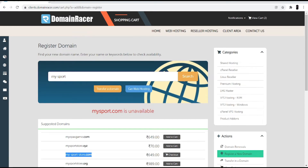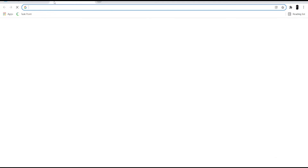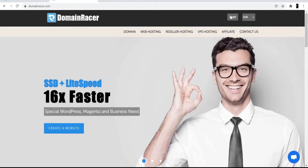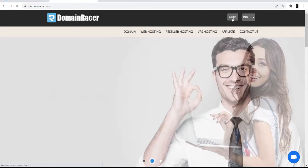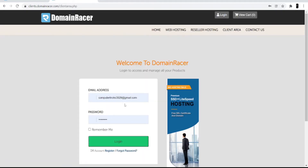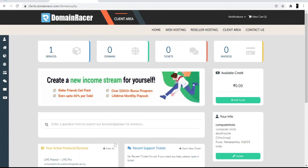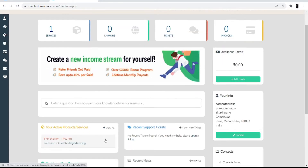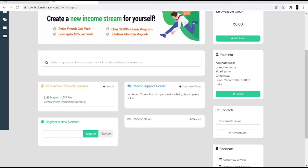To set up your hosting, go to the Domain Racer website and click the login option. Use the same credentials you created when signing up for the account. Once you log in, you will see the services and products you have. Click on shared hosting and domain to get the cPanel login credentials and link.